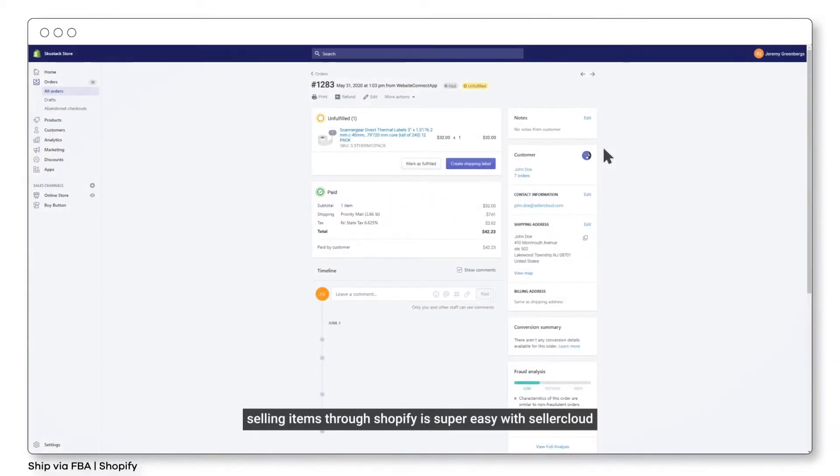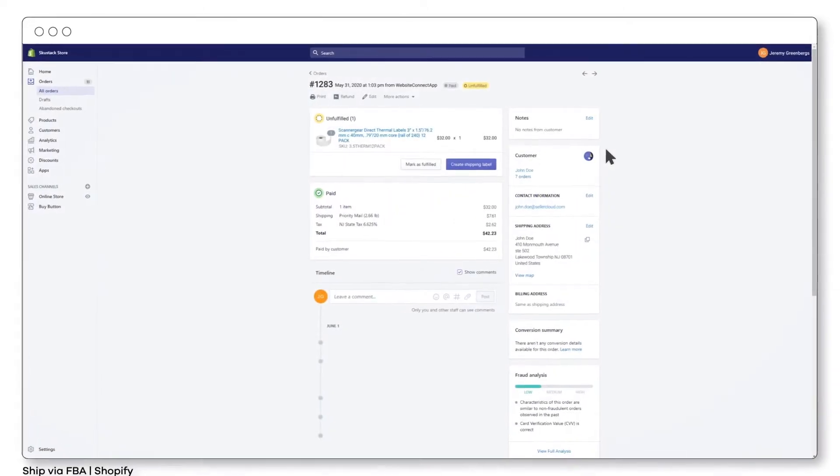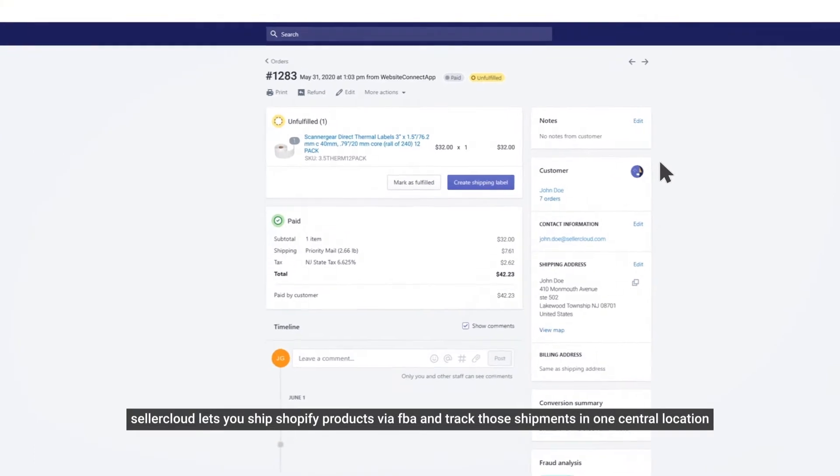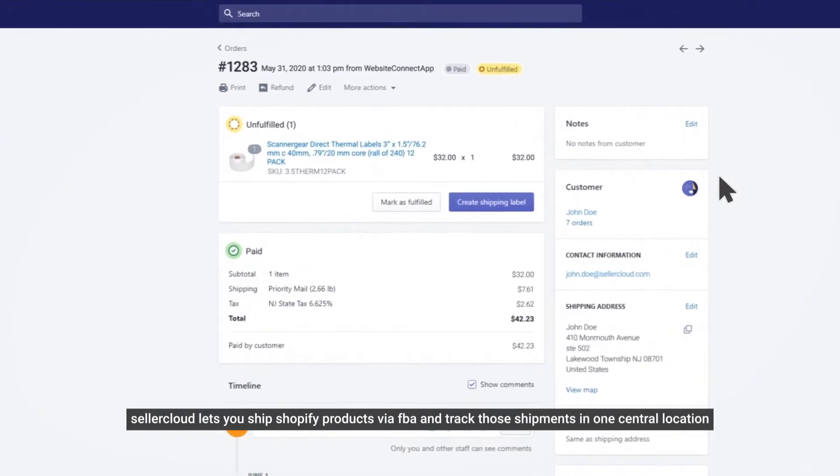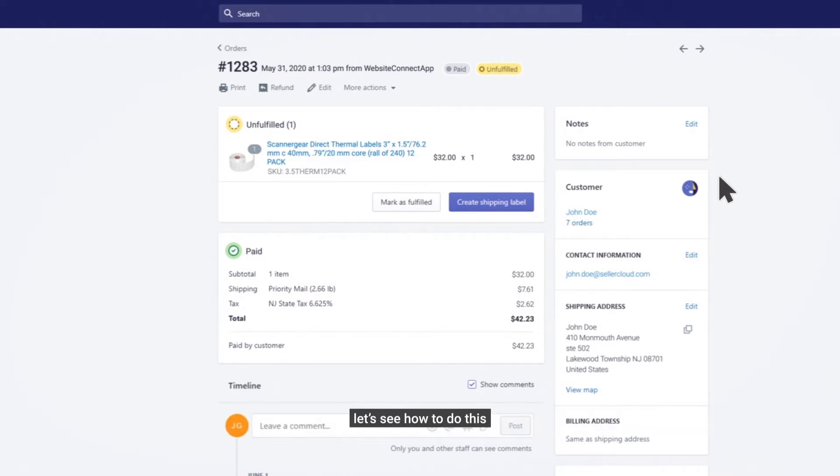Selling items through Shopify is super easy with Seller Cloud. Seller Cloud lets you ship Shopify products via FBA and track those shipments in one central location. Let's see how to do this.